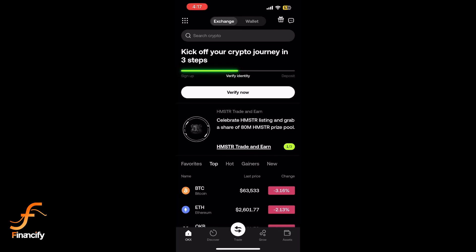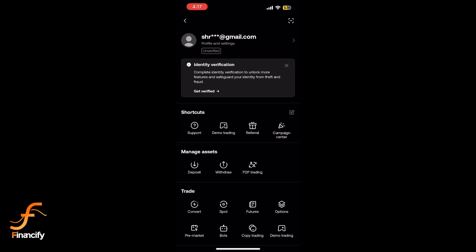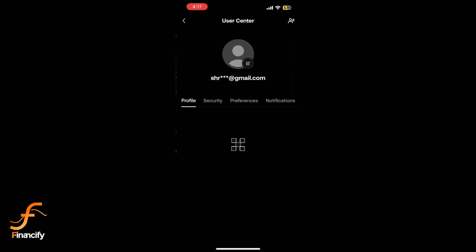Tap on Profile and Settings. Within the settings, tap on Security.